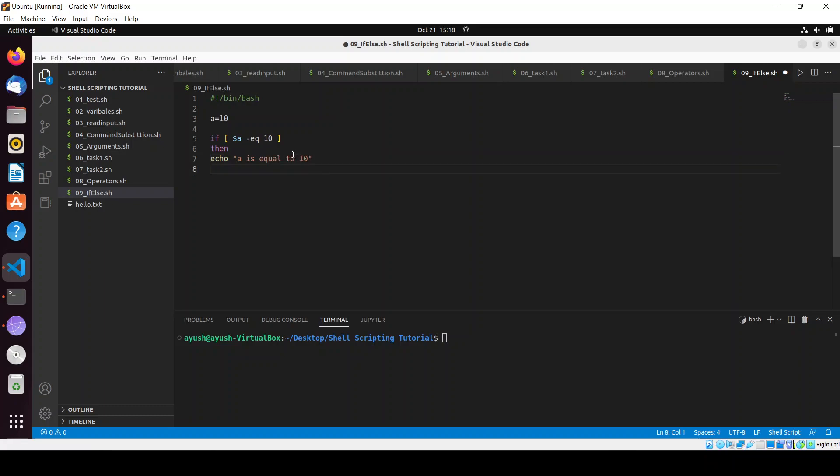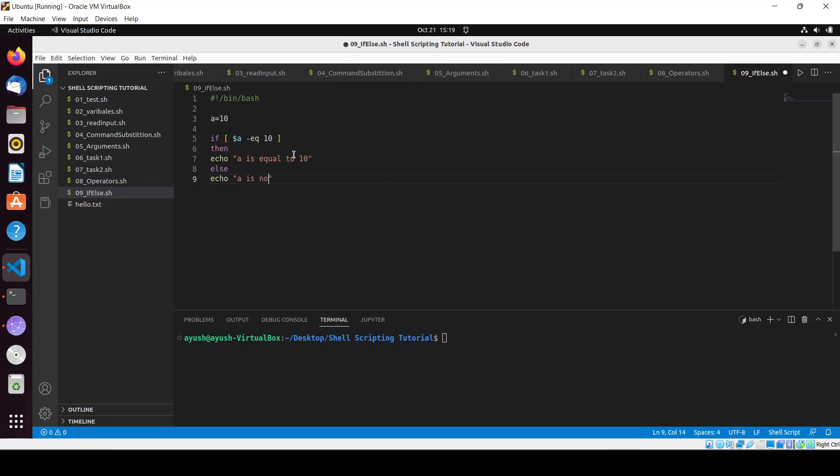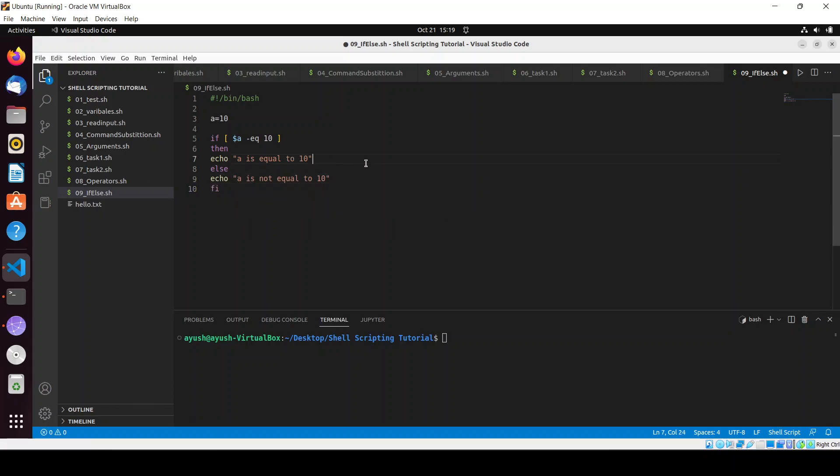You have to write like this. You can do anything here, I am just printing like 'a is equal to 10'. And you can do like in else, you can write echo 'a is not equal to 10'. And then to close the if block you can write fi.